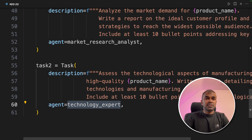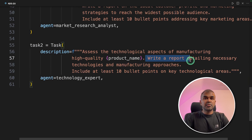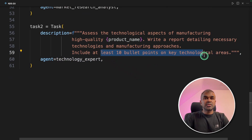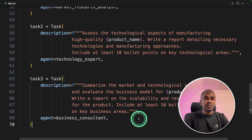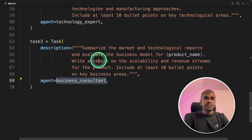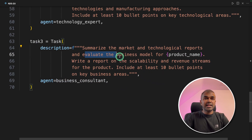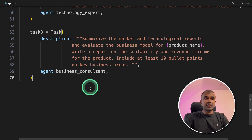Task two is assigned to the technology expert to assess the technological aspects of manufacturing high quality products and write a report detailing necessary technologies and manufacturing approaches, including at least 10 bullet points on key technological areas. Thirdly, task three is assigned to the business consultant, who will summarize the market and technological reports, evaluate the business model, and write a report for scalability and revenue streams with 10 bullet points on key business areas.